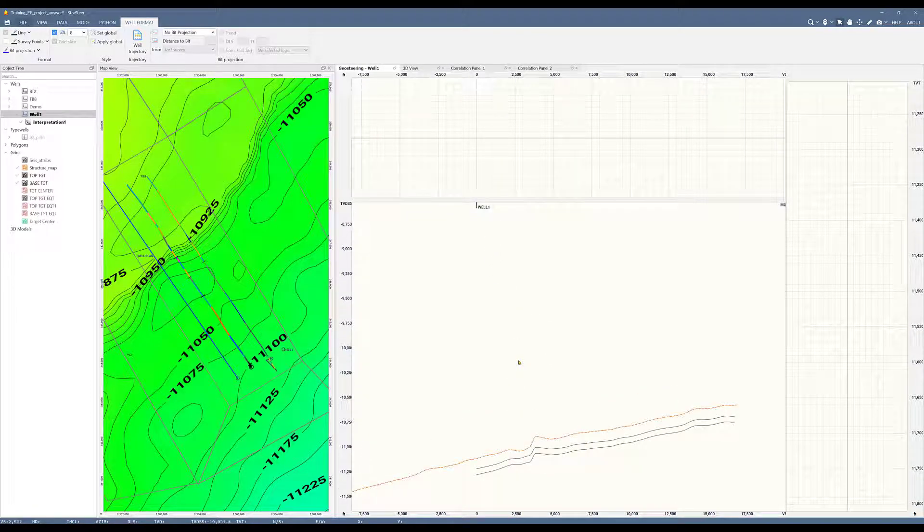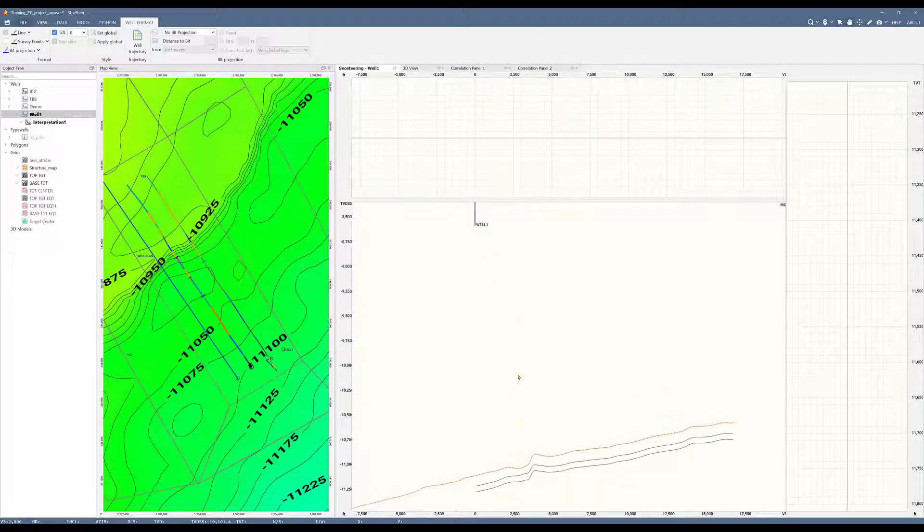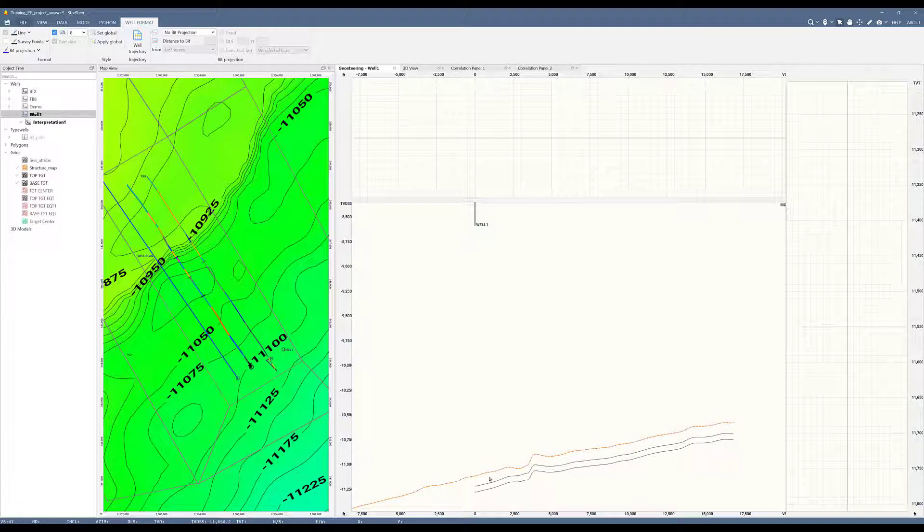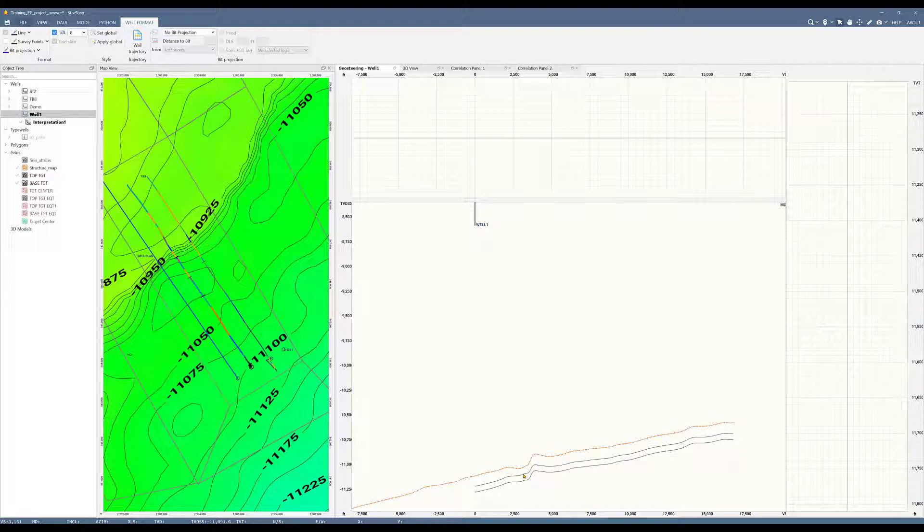When creating a well plan, it's very important to have your structural grids. In red dashed lines, I have the formation of interest top, which we updated on our previous video by incorporating the horizon data into my grid. And I've created a target top and a target base structure.